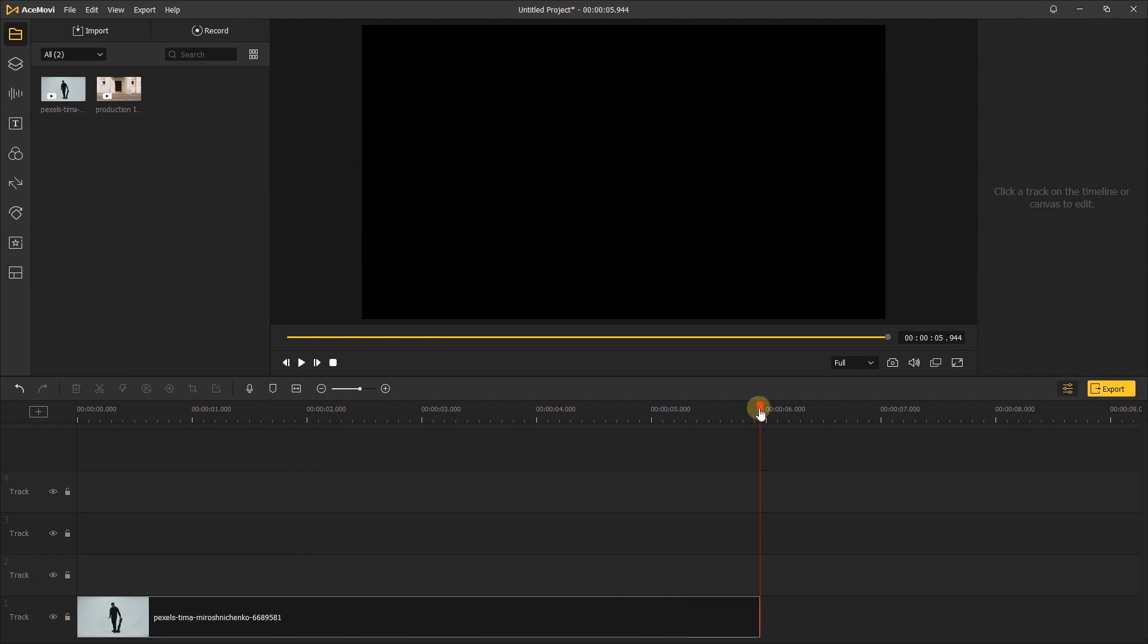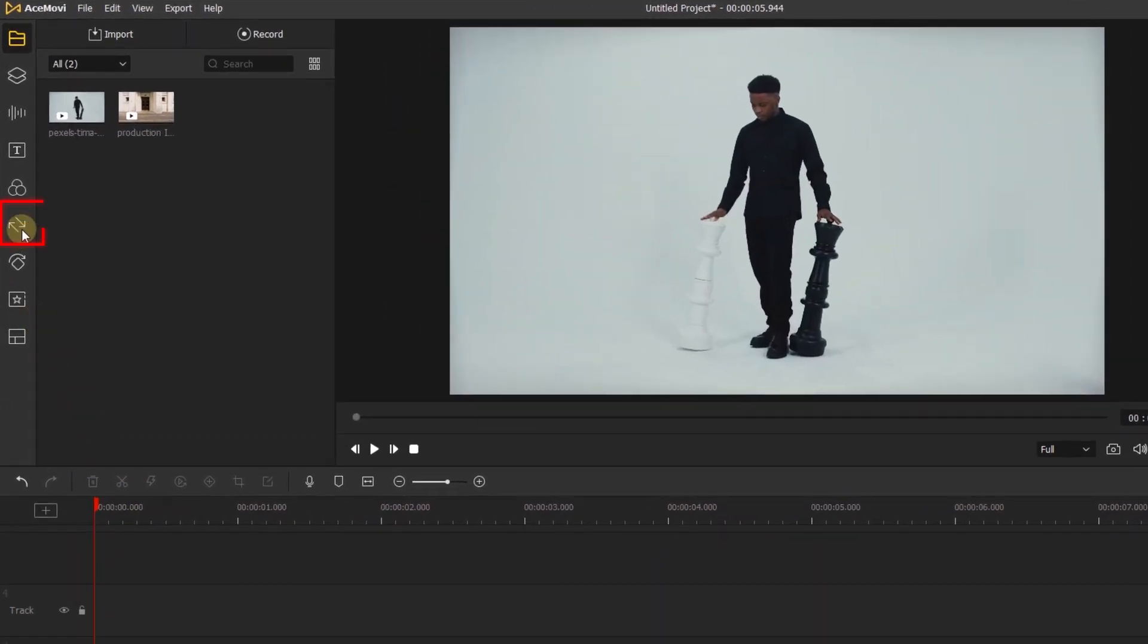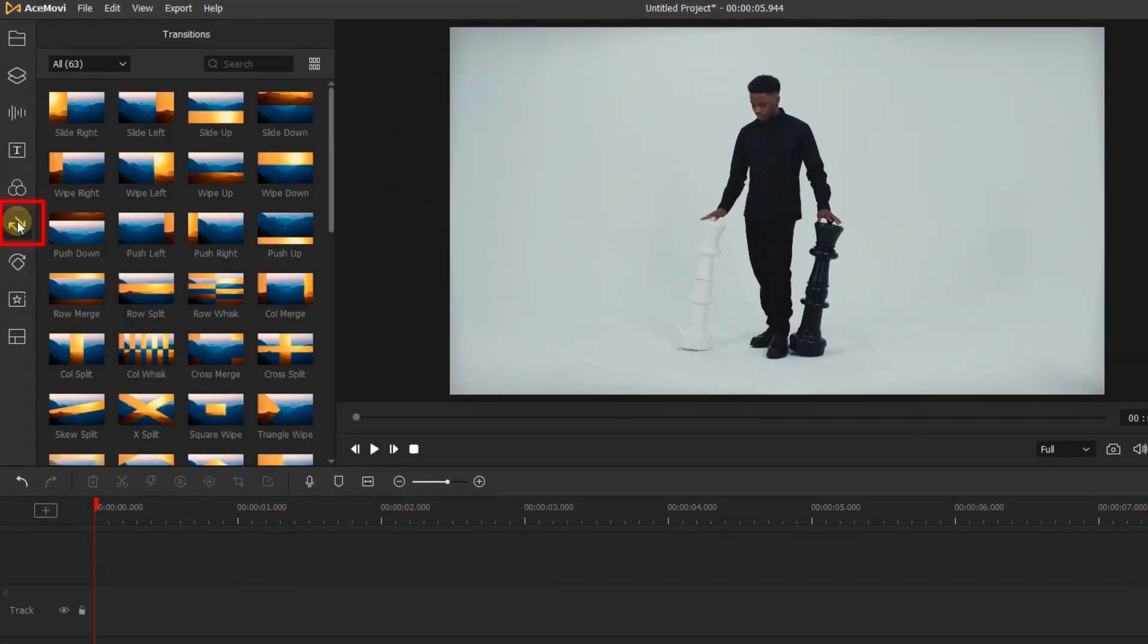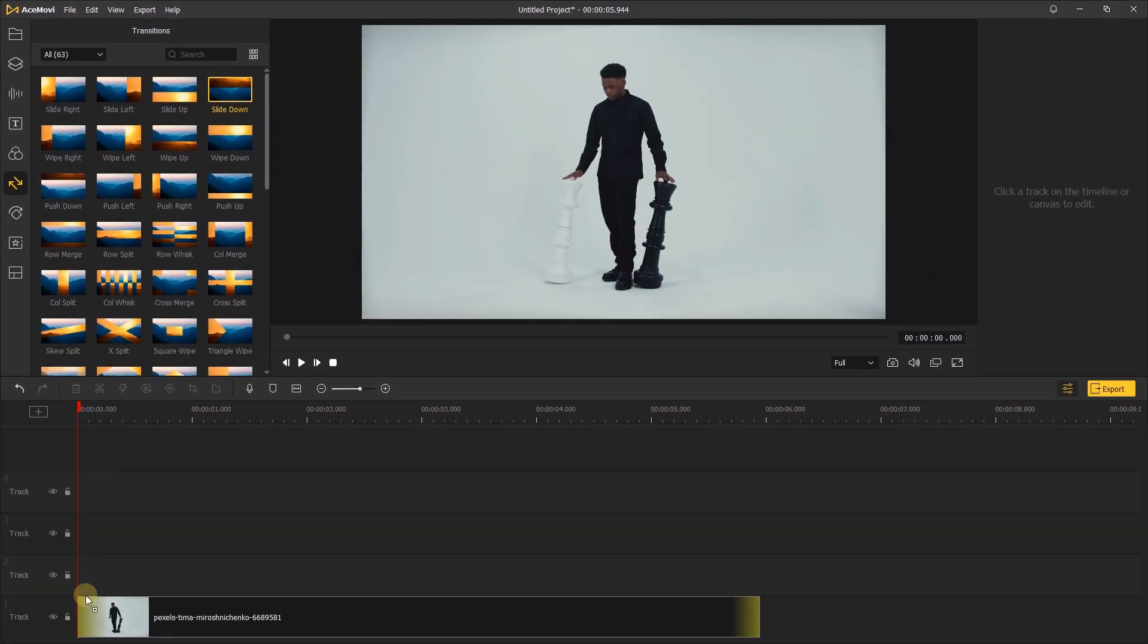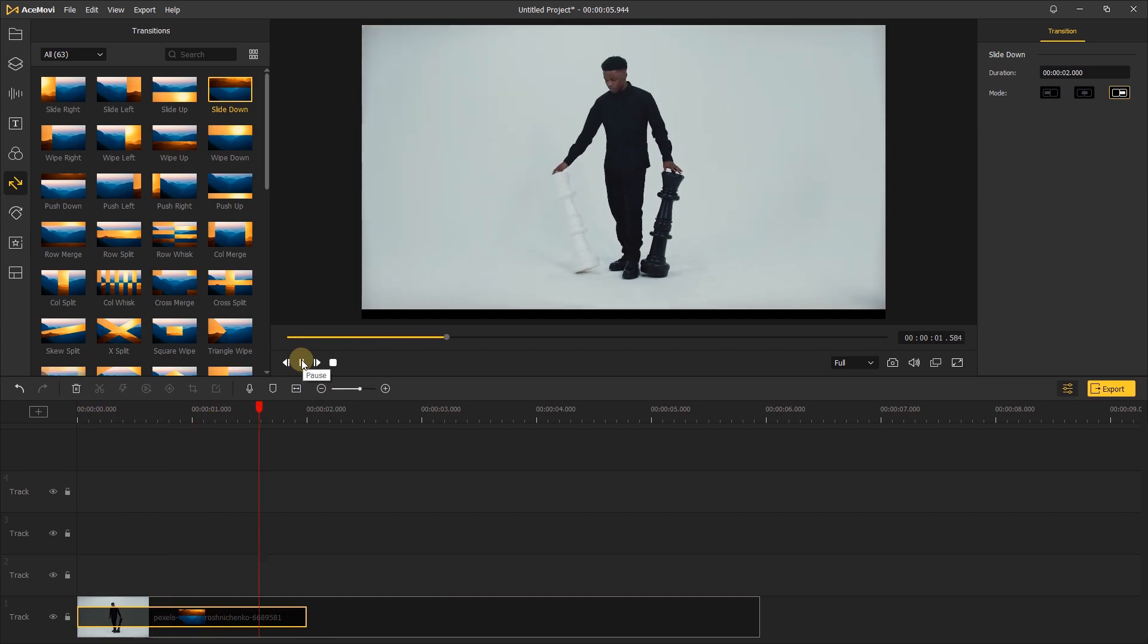Go to the left side and click the transition. Here let's add the slide down transition to the start of the video. The video will slide down from the top.